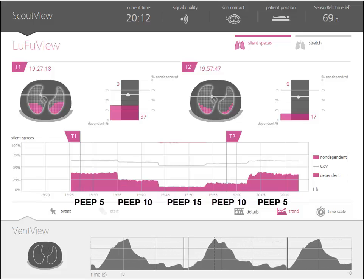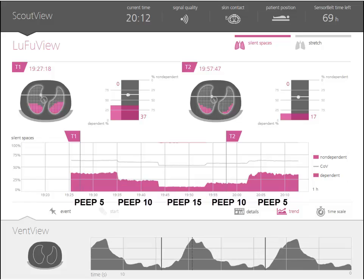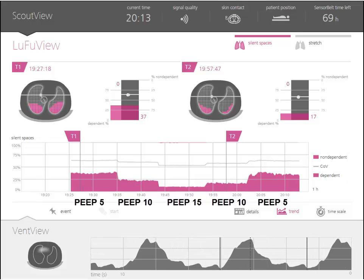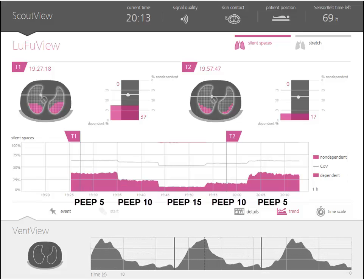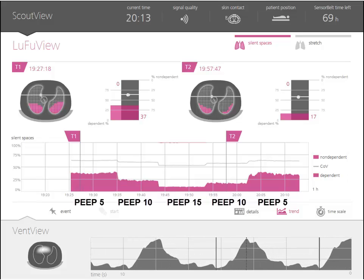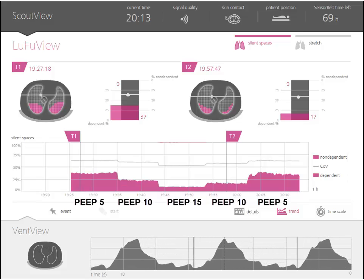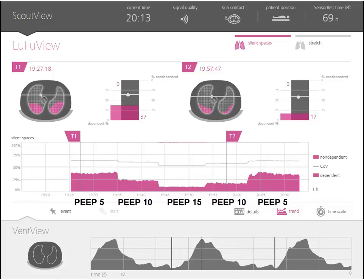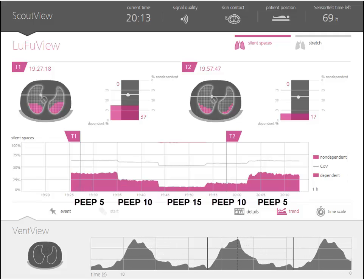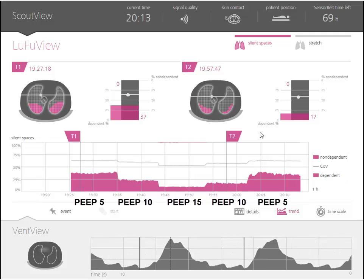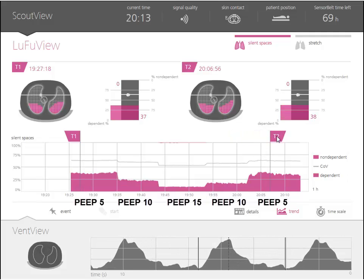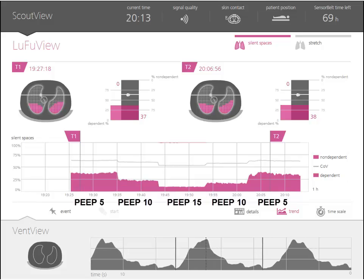Please note that the center of ventilation shifts centrally after applying recruitment and an adequate level of PEEP. All of the above EIT findings indicate an open lung condition at PEEP 15 cm of water.